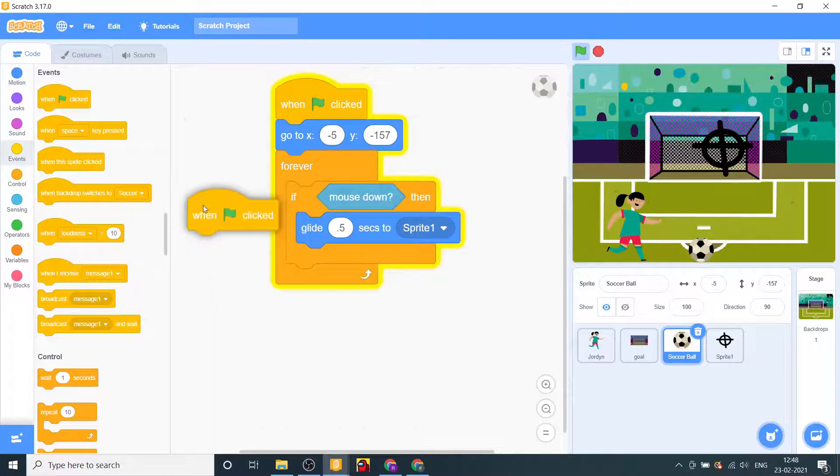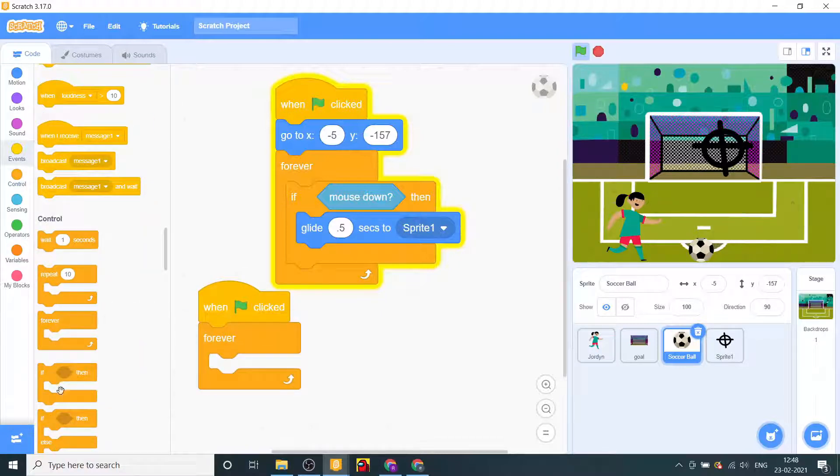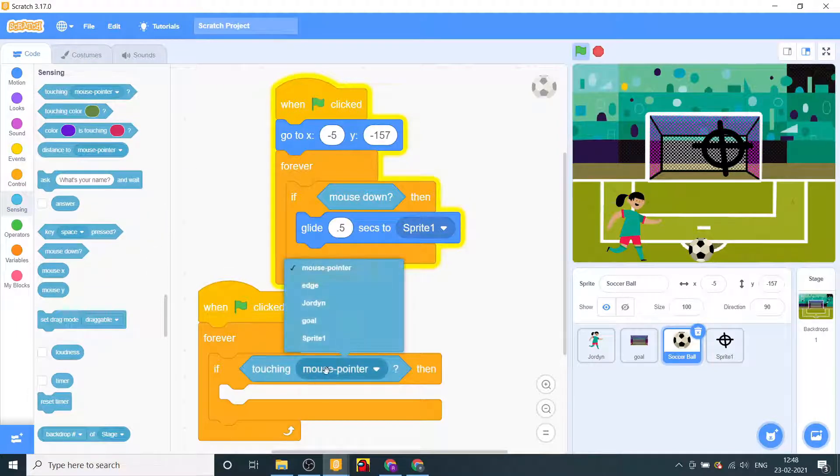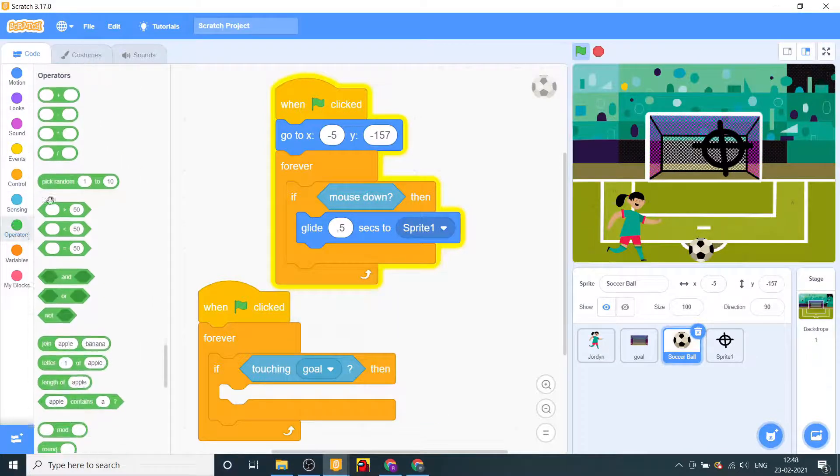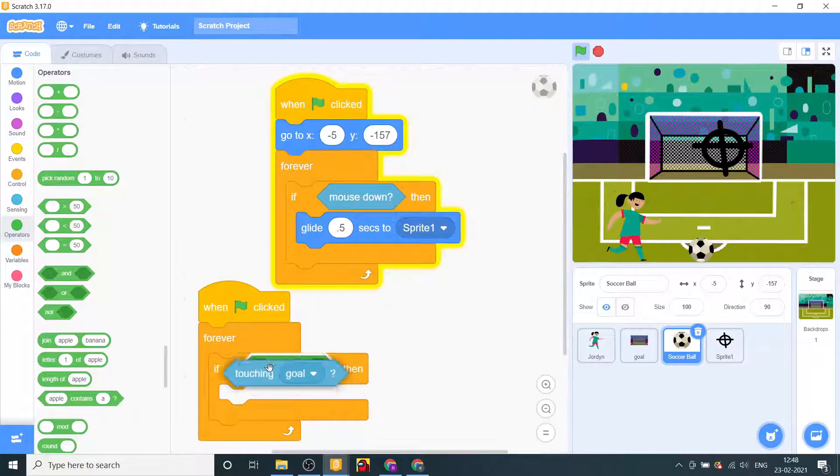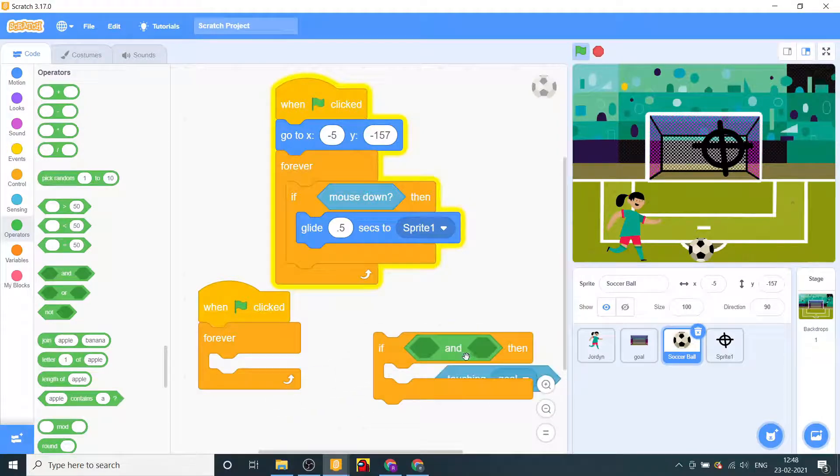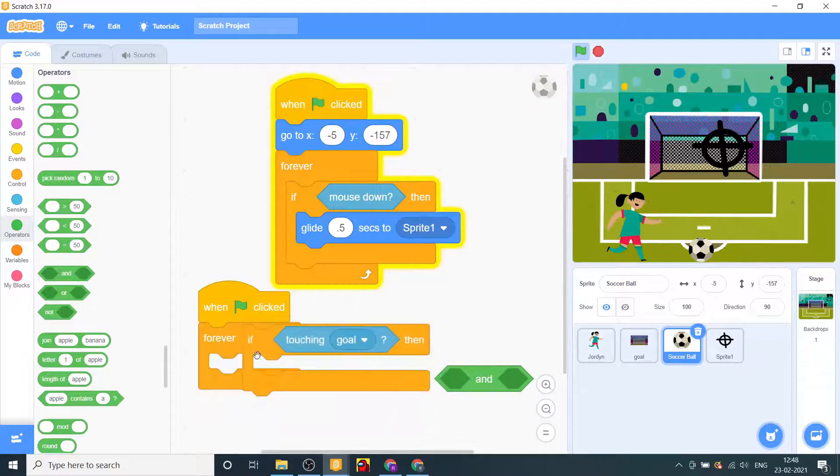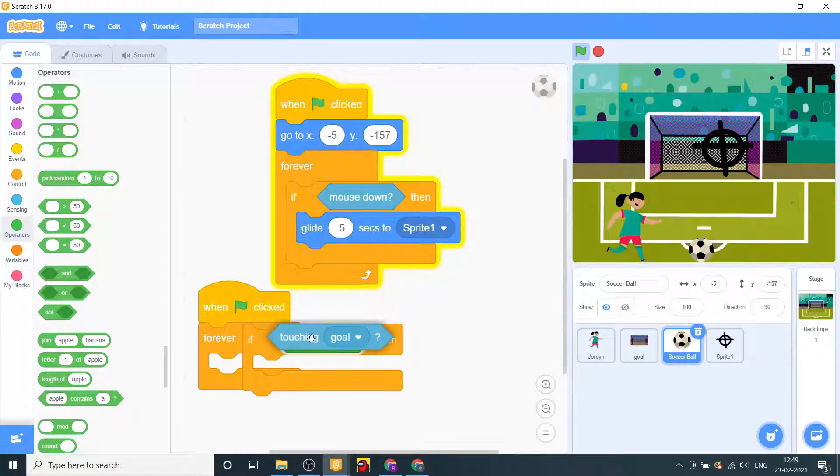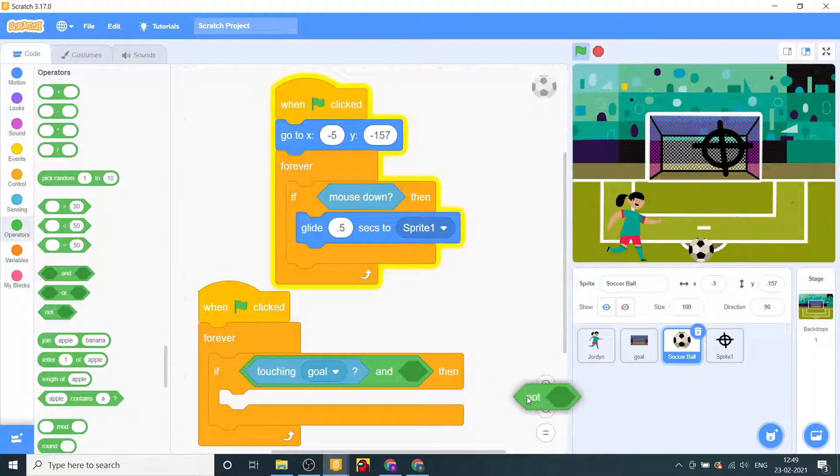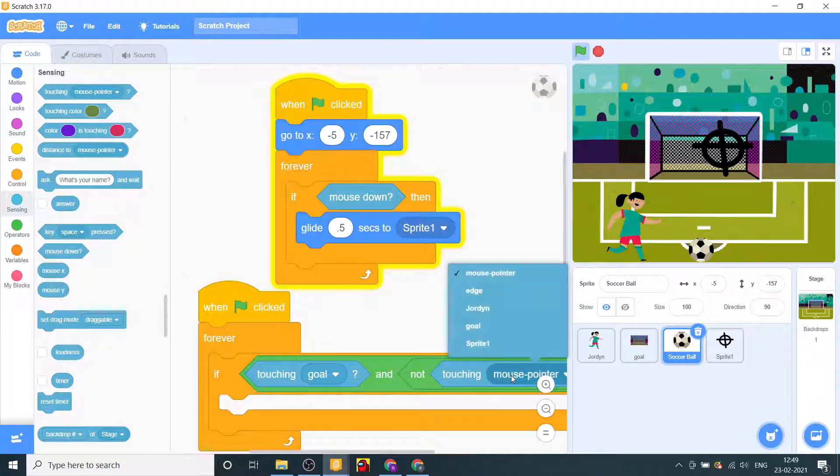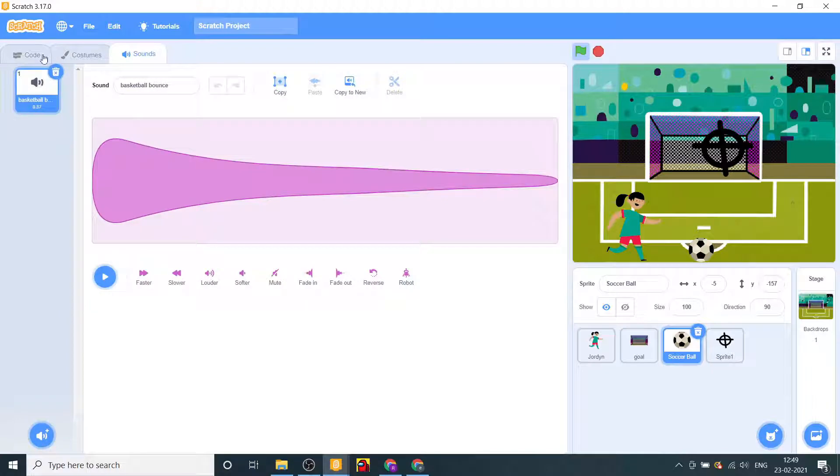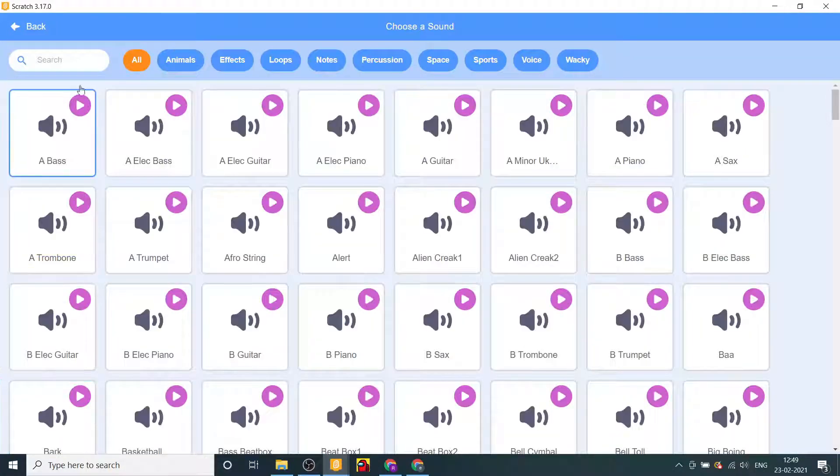We'll say if, when flag pressed, forever if, if touching goal and if touching goal and not touching Jordan, then let's go to sounds.